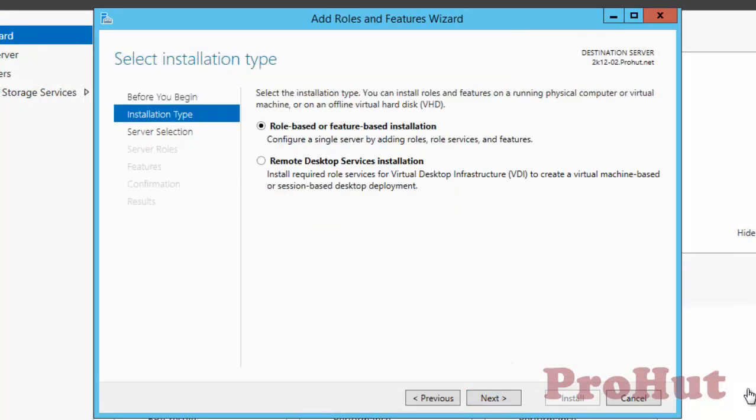On the Select Installation Type window, we can see two options. First, role-based or feature-based installation. Second, Remote Desktop Services installation. The second option is for VDI, which is out of scope for this video, so we are not talking about this.